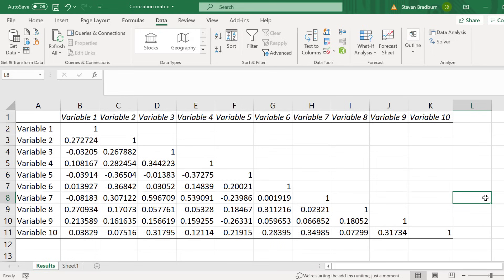Also note that only half of the matrix is complete, and this is because the results would be the same if these empty cells were calculated.